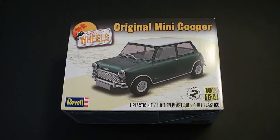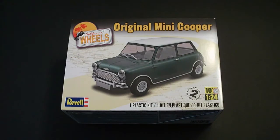Hello everyone, welcome to another model kit inbox review. I am Rick Arter. Today I'll be taking a look at the Revell original Mini Cooper model kit.